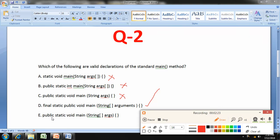Option E is: public static void main(String[] ox). This is also correct — it is public static void main, with the array brackets after String and then the variable name ox. So the answer to this question is both Option D and Option E. Thank you for watching.